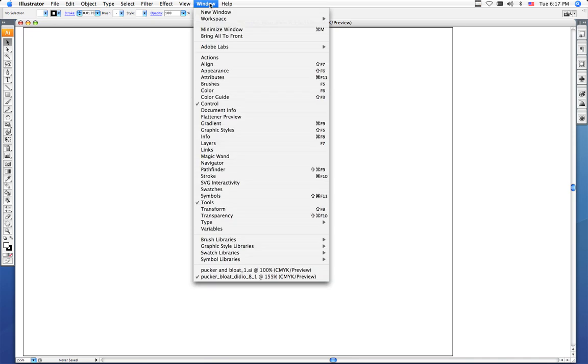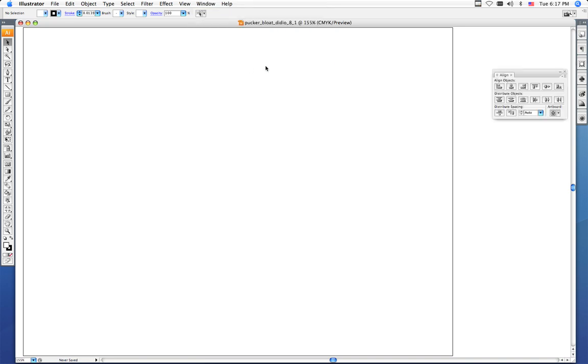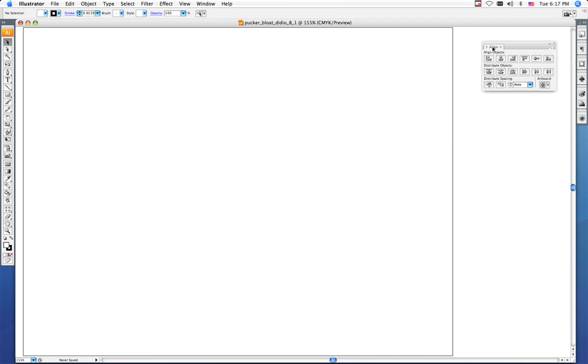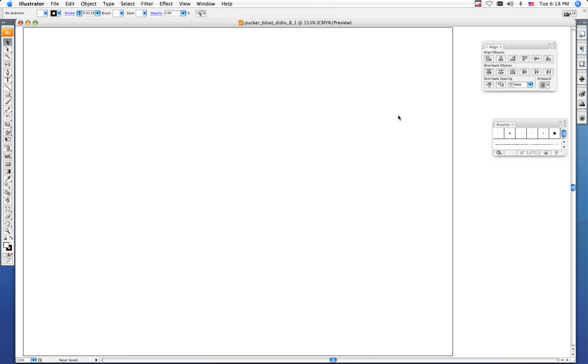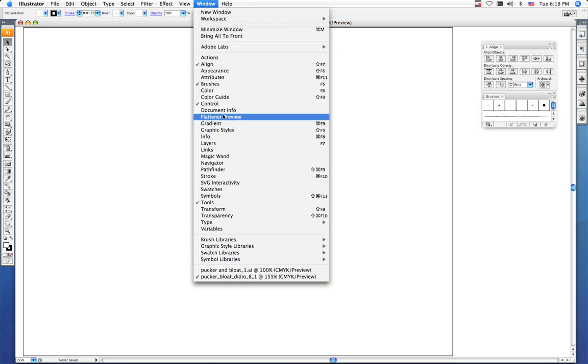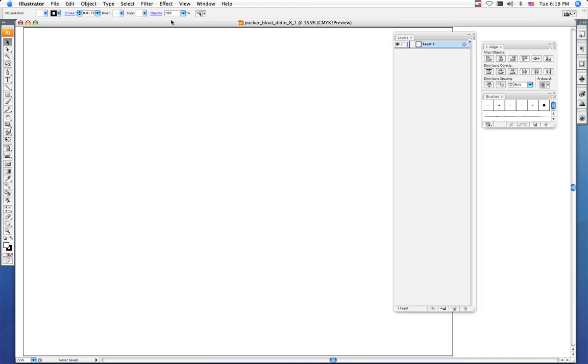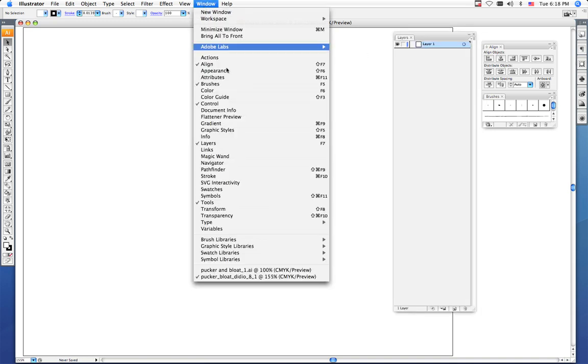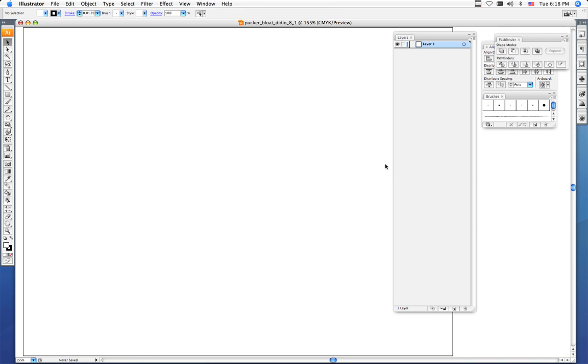Make sure that your Align menu has a checkmark next to it. If it does not, click on it and your Align palette will open. Make sure your Brushes palette is open, make sure your Layers palette is open, and make sure your Pathfinder palette is open.